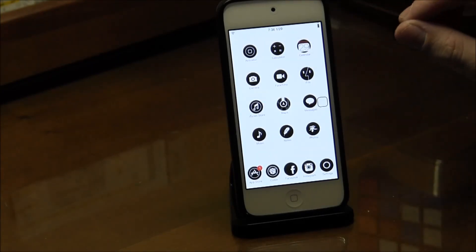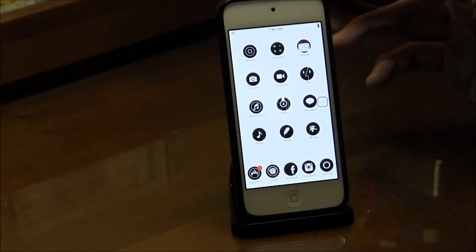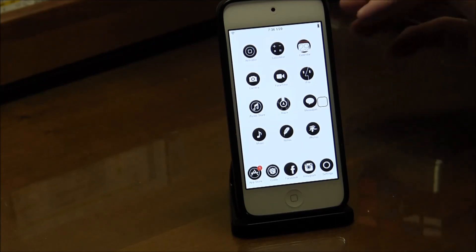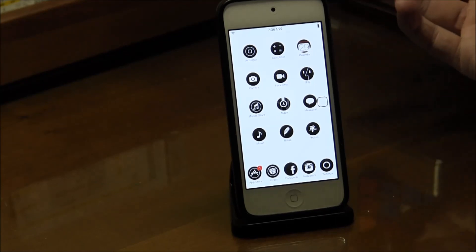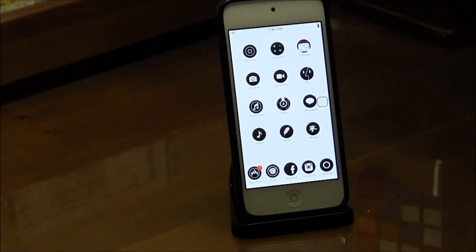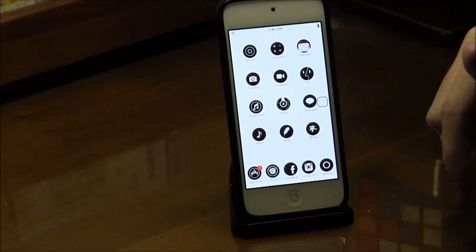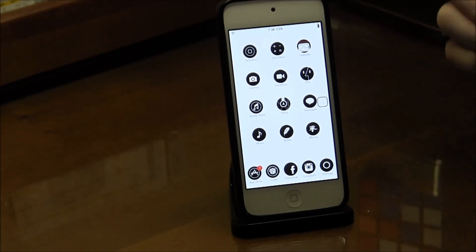Yeah, this is Alkaline. It is free on the ModMyi repo. Check it out. Thanks for watching. Like this video if you liked it and check out my website.